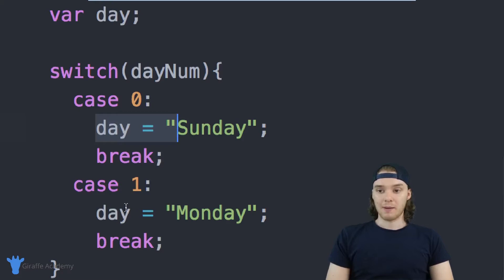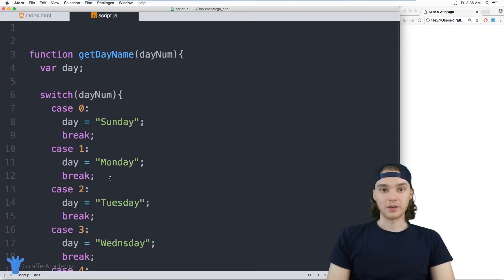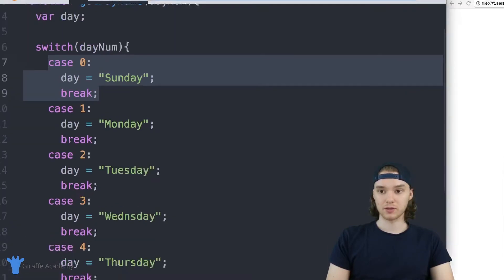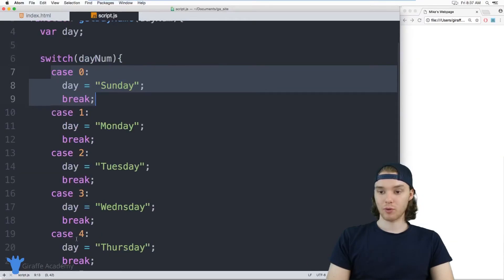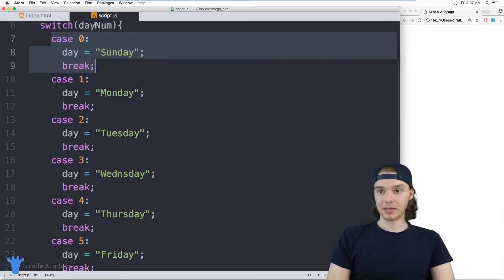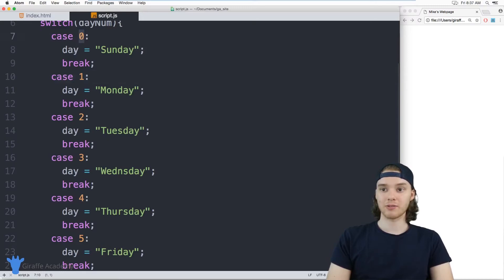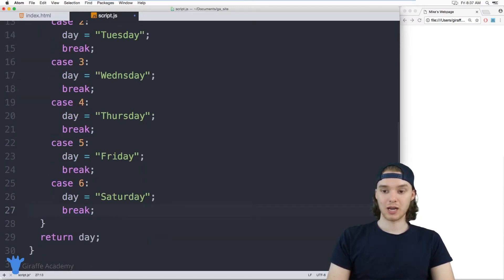I'm going to create one of these for each day of the week, and then we'll come back and talk about how this works. I've gone ahead and made a case for every single day of the week — case zero, one, two, three, four, and so on, one for every single day. Even though we're checking seven different conditions, you can see this is actually pretty clean. It's really easy to see what each one of these things is doing and easy to visualize. That's why switch statements can come in handy.